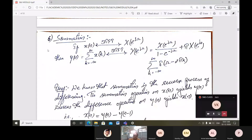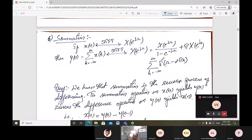The next property is the summation property. If x(n) has DTFT X(e^jω), then y(n) = summation k from minus infinity to plus infinity of x(k), and its DTFT is Y(e^jω) = X(e^jω) divided by (1 minus e^(minus jω)) plus π X(e^jω), where j naught is noted here.